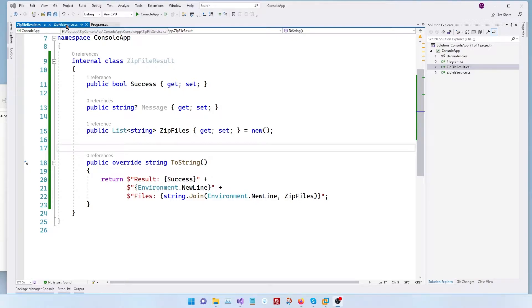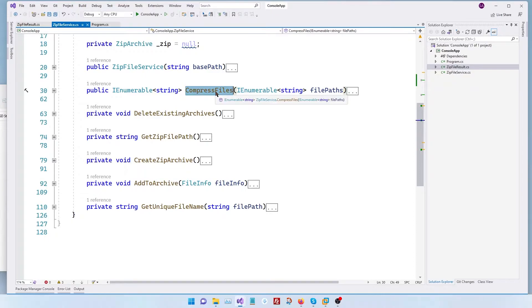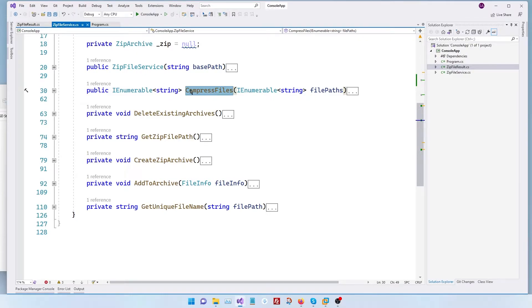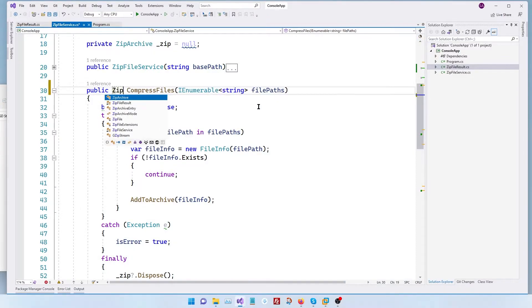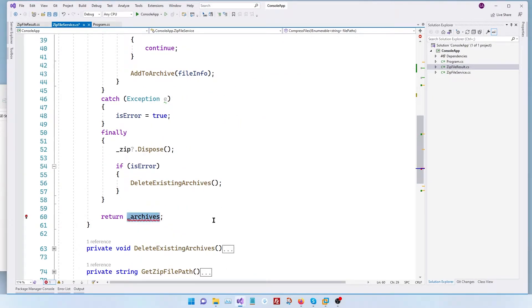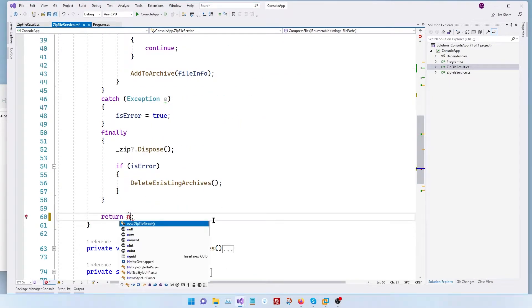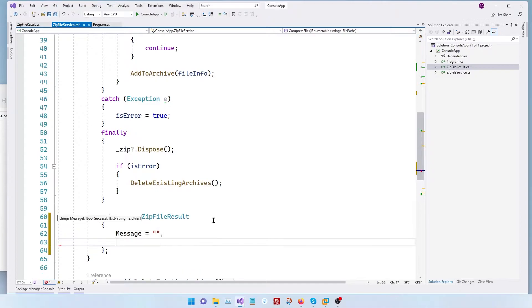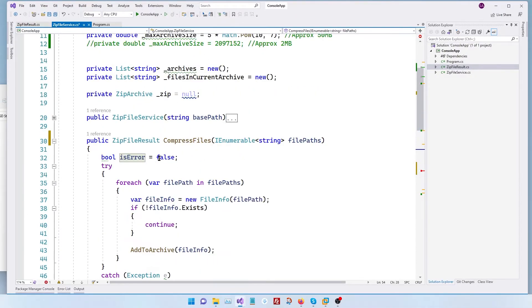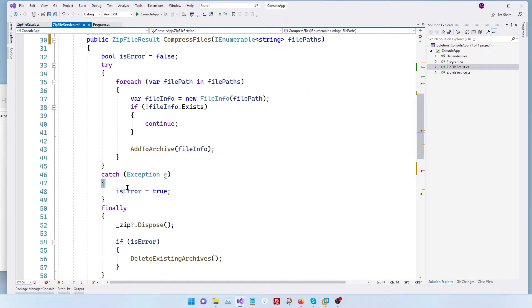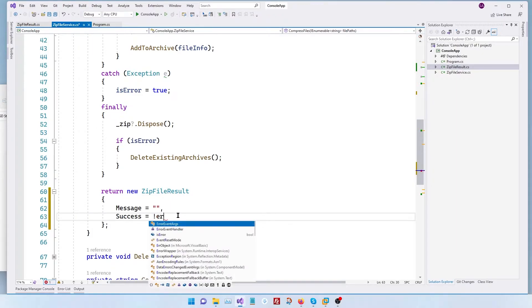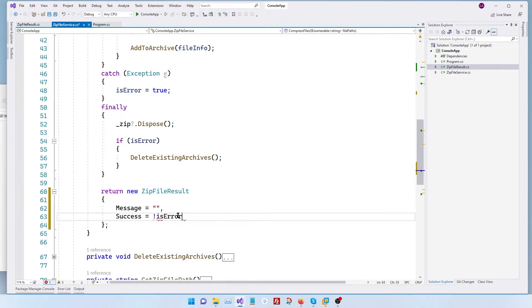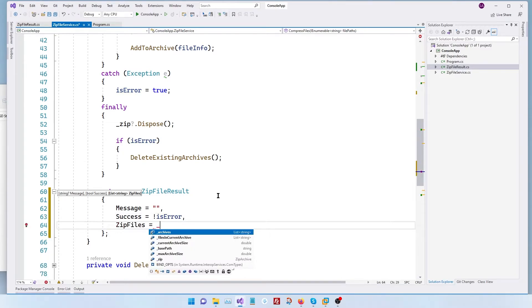Let's go to our zip file service and look at our compress file. This is the method that we call to start the zipping process and once it's complete it returns an IEnumerable of string which is the list of zip files. So here instead of that we're going to return a zip file result and here instead of returning our archives we're going to return a new zip file result. Let's populate this object. For success we already have a variable which is a boolean that we track and if ever there's an error we set it to true. So success is going to be the opposite of its error and then finally the zip files is going to be the archives.